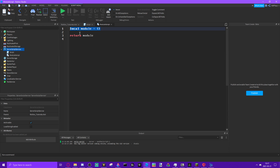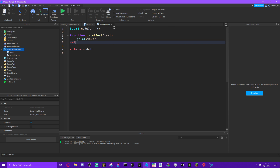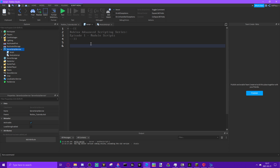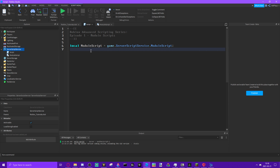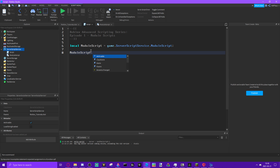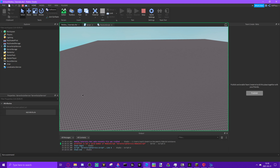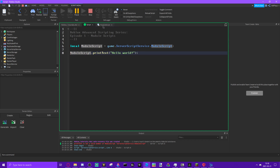A module script is a table — it returns a table. You should know about returning if you've seen my beginner scripting series. We'll make a function now. We'll do local moduleScript = game.ServerScriptService.ModuleScript, then call moduleScript.printText('hello world').